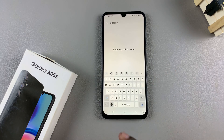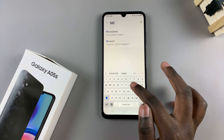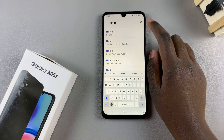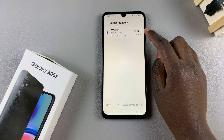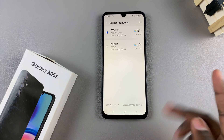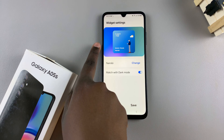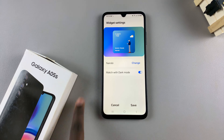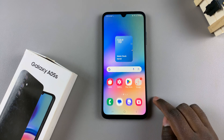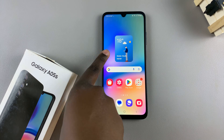Then type in whatever location you want to use. And once you've found it, simply select it. You should see it being added to your list. From the list, simply tap on it, and you should see the weather widget has changed location. To apply the changes, tap on save. Now you should see the weather widget has changed locations.